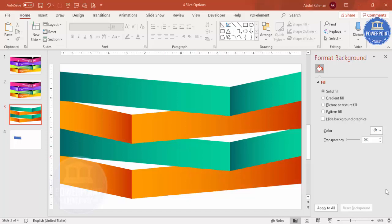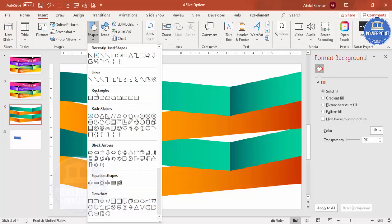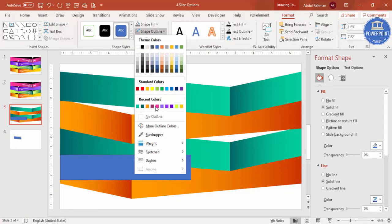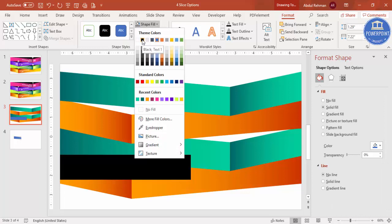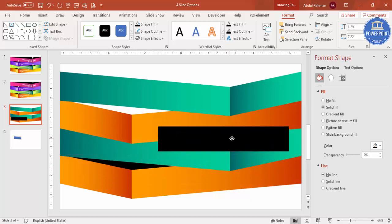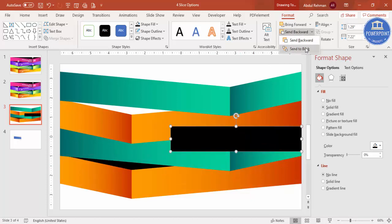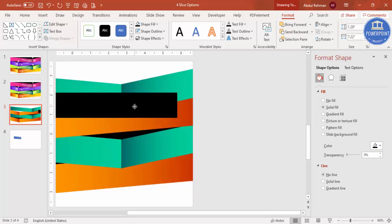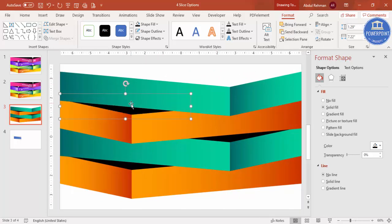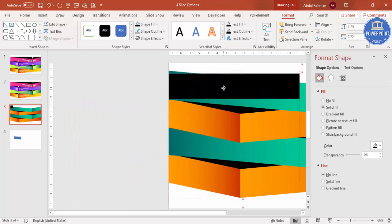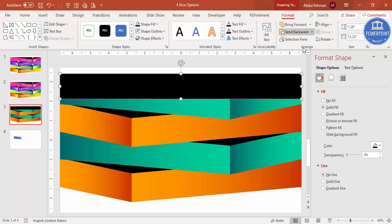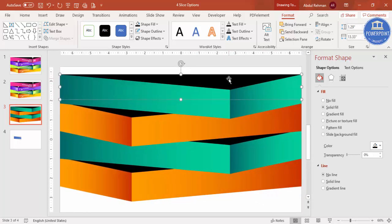Now fill the gaps between the options. Go to Insert Shapes, select a rectangle, and draw it to cover a gap. Set the shape outline to no outline, fill it black, then right-click and Send to Back. Press Ctrl+D to duplicate and place it at the next gap, sending it to back as well. Repeat with Ctrl+D for the remaining gaps — duplicate, drag to position, and send to back each time — until all gaps are filled. Make sure everything is properly aligned.